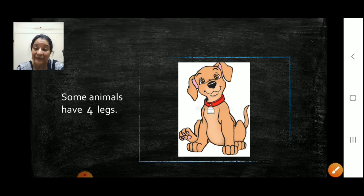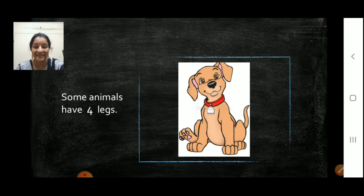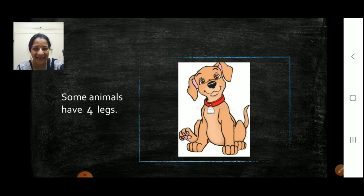Next, animals. Dog, cat, lion, tiger, zebra — they all have four legs. Correct.